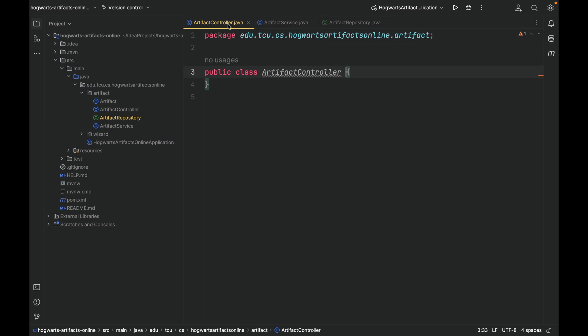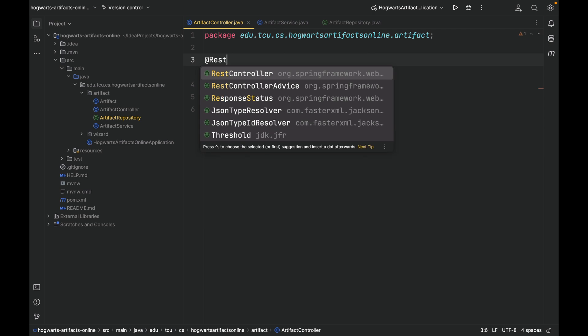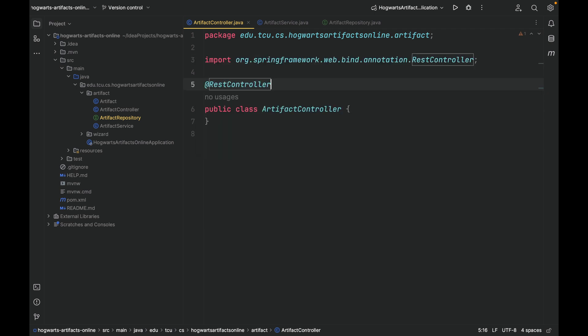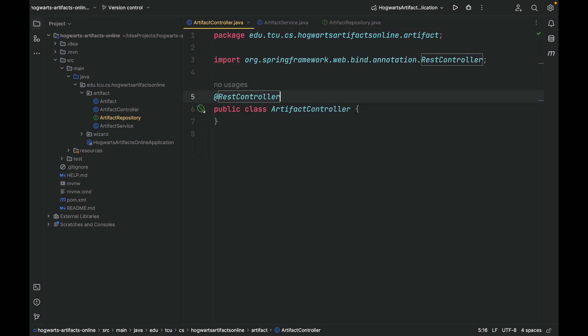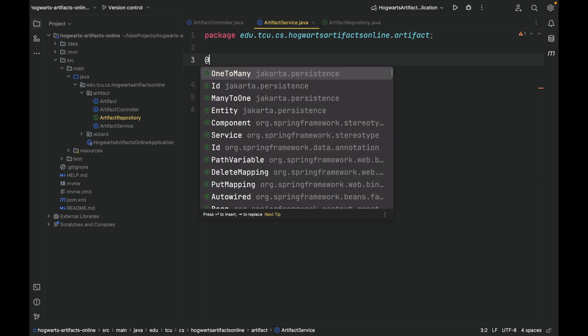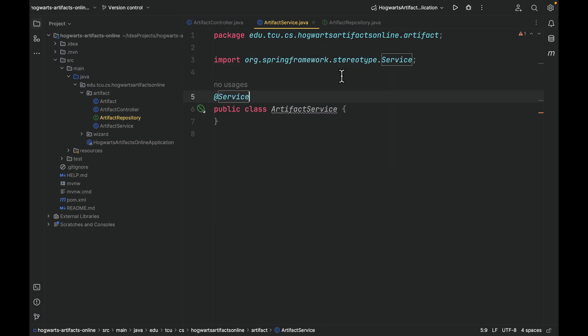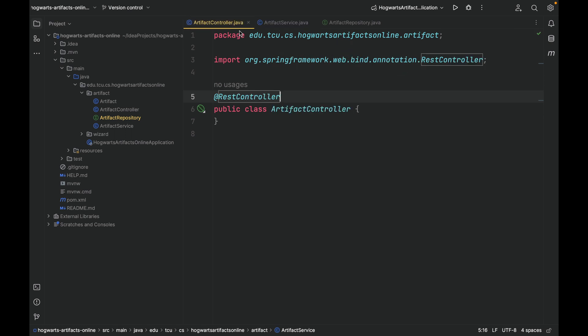Let's add annotations to those classes so Spring can pick them up. For the controller, let's add @RestController. For the service, let's add @Service. Make sure the annotation is from org.springframework.stereotype. And here, the @RestController is from org.springframework.web.bind.annotation.